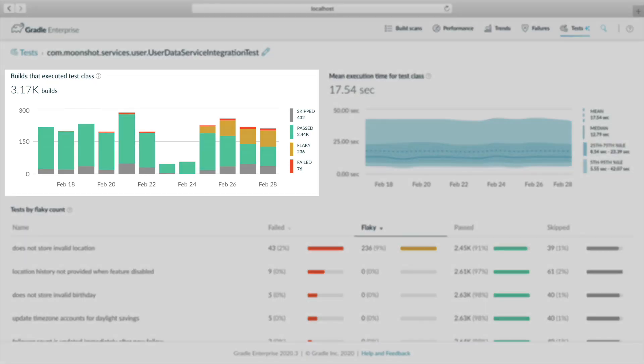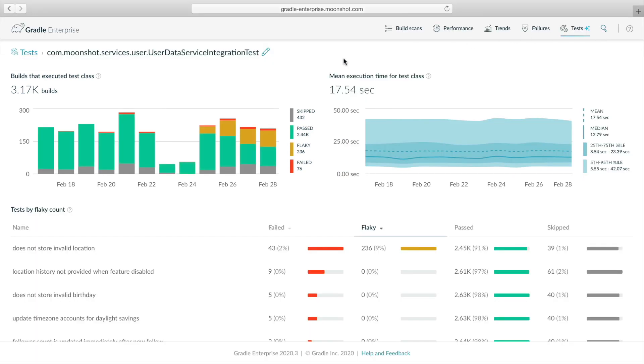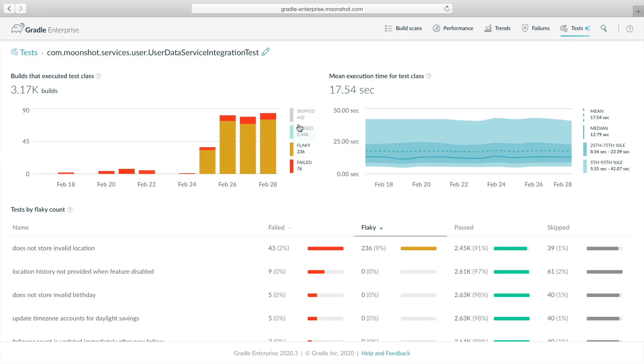Checking the outcome trend chart again, we see only two weeks of data was returned, but we've been collecting build data for longer than that, which tells us that the test class was introduced two weeks ago. Let's hide past and skipped outcomes to get a better look at the trend. It had no prior flakiness, so it looks like this test class became flaky around four days ago.